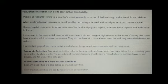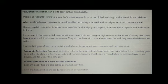Population of a nation can be its assets rather than liabilities. People as a resource refers to a country's working people in terms of their existing productive skills and abilities. When existing human resource is developed by becoming educated and healthy, it turns into human capital.